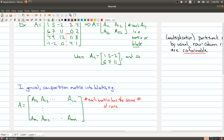We need something similar for the columns: each matrix in a given block-column has the same number of columns. For example, A11 and A21 are in the same column of our block matrix because they both have three columns in the original matrix, and these have both two columns. So we can take any matrix and carve it up into blocks.